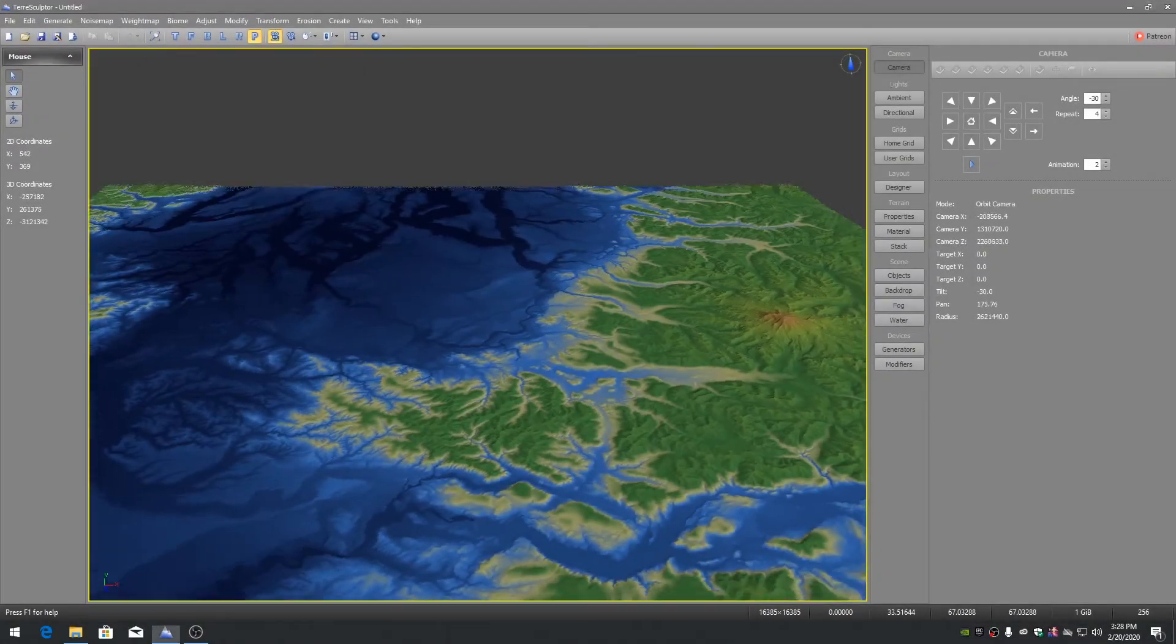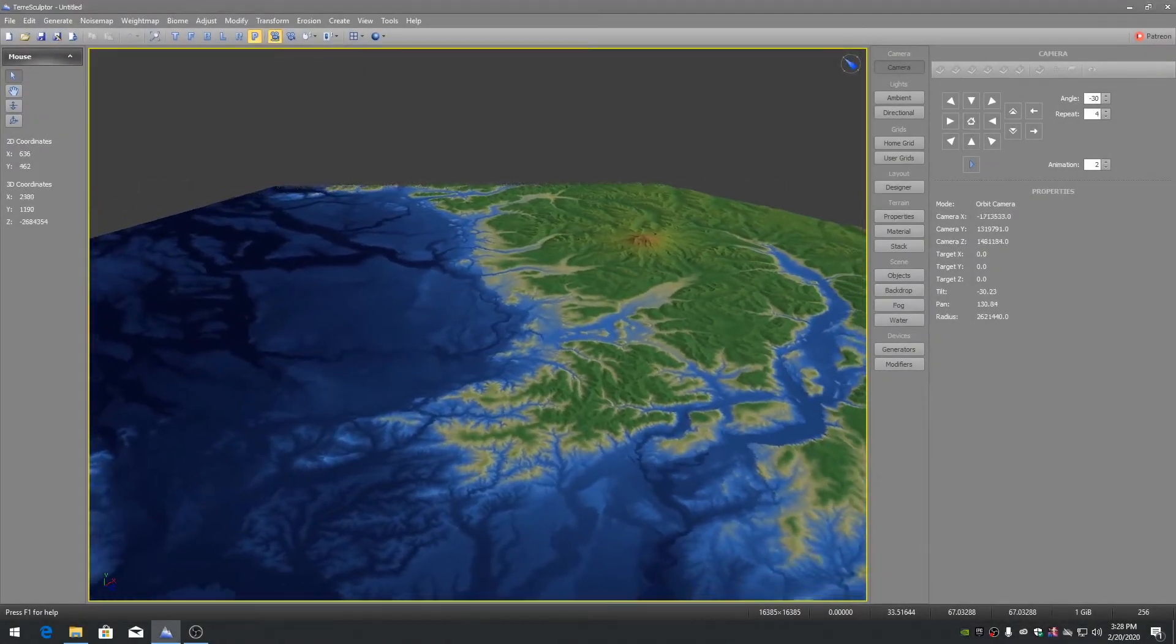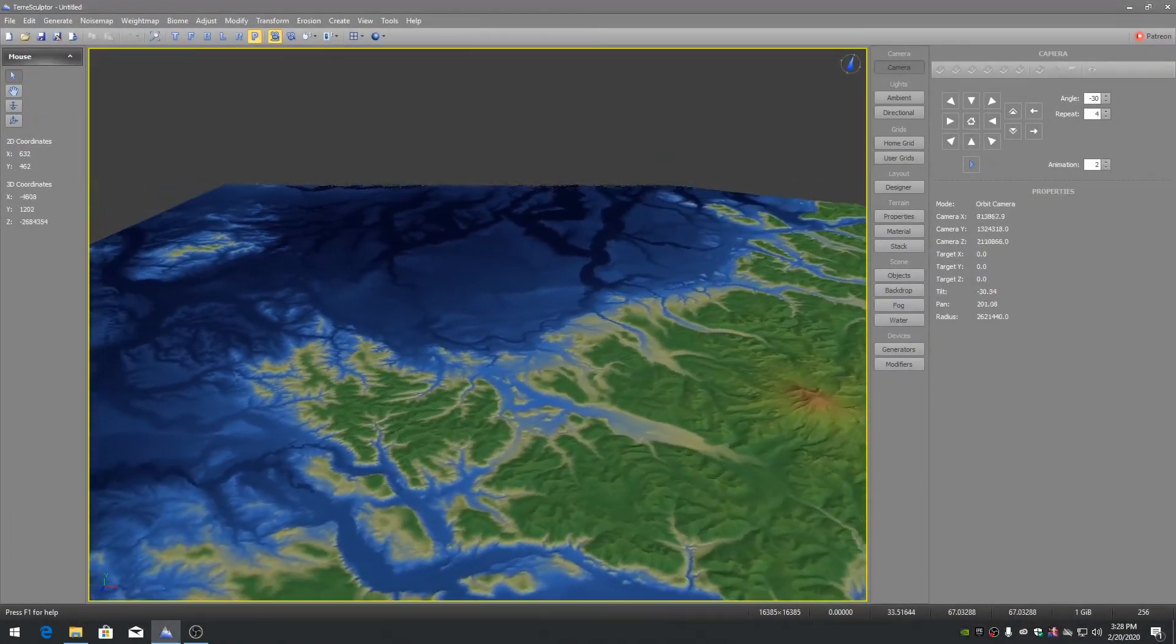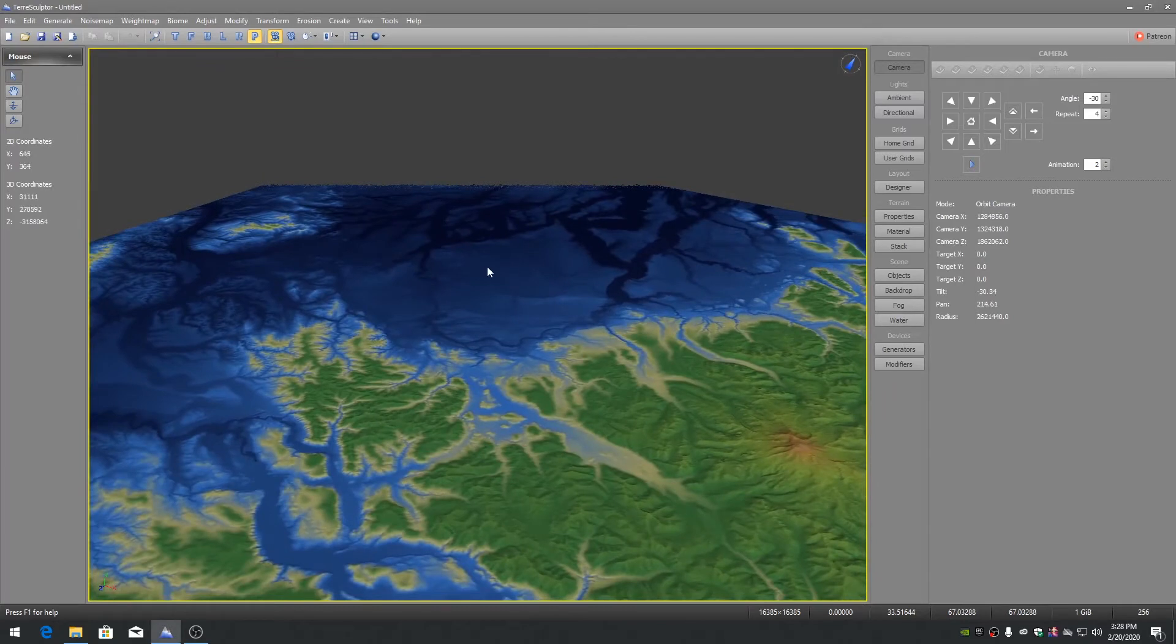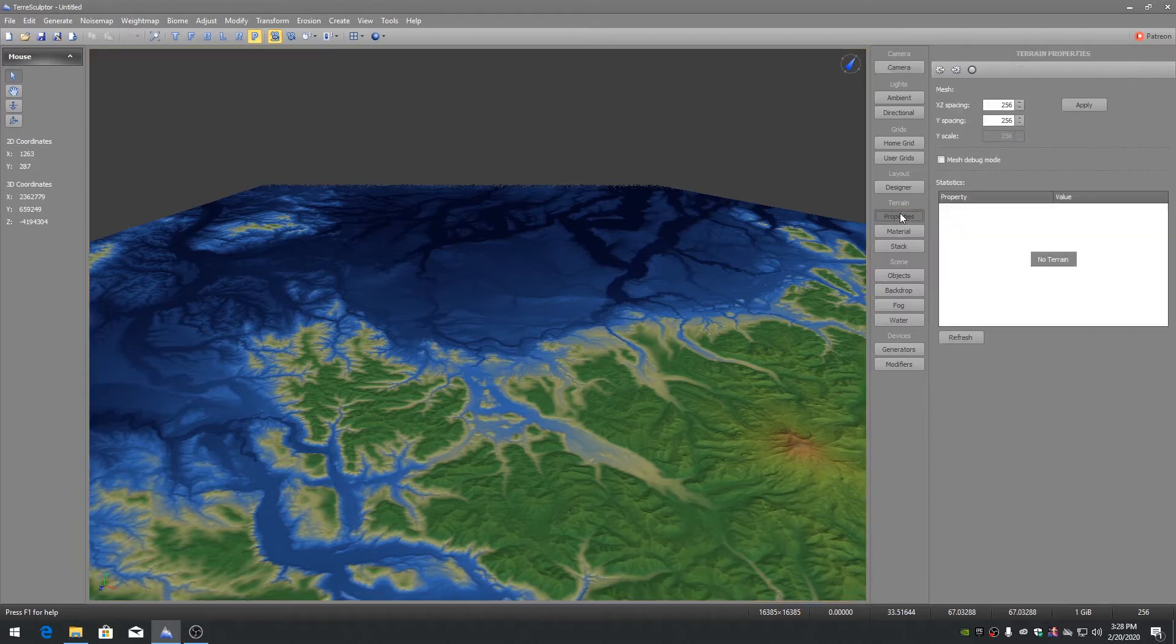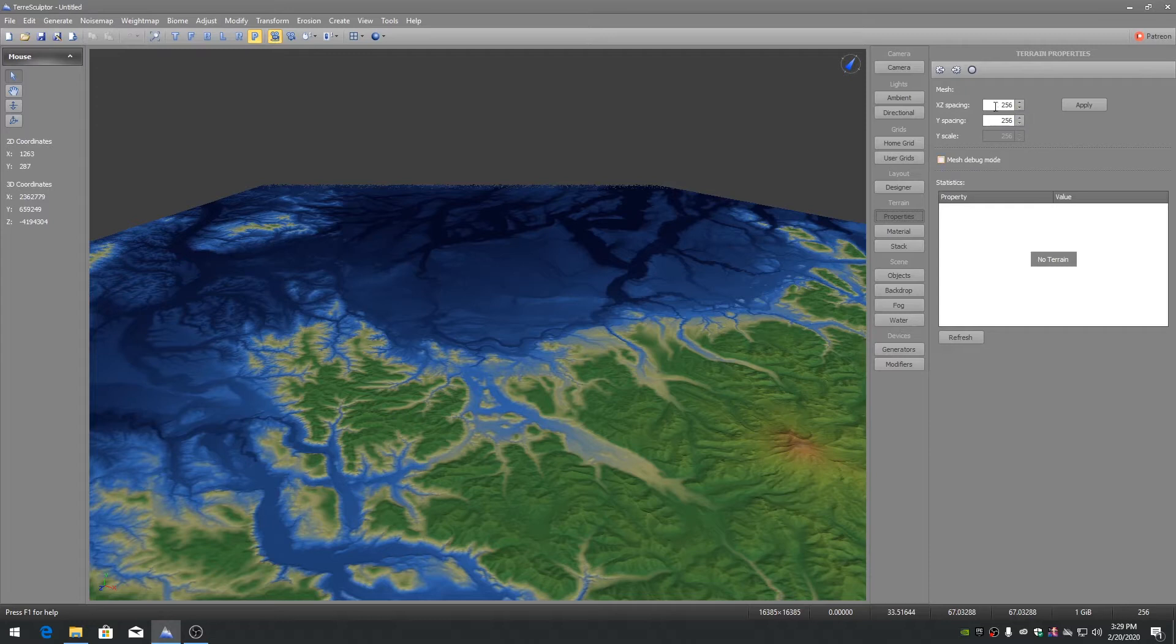If you need to modify the terrain properties for XZ spacing and Y spacing in real time after you have created or imported a terrain, click on the terrain properties function panel button. Here you can modify the terrain mesh XZ and Y spacing values.